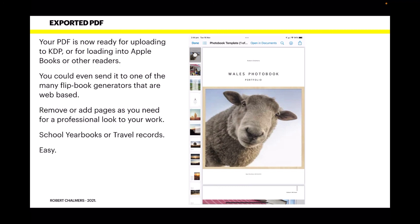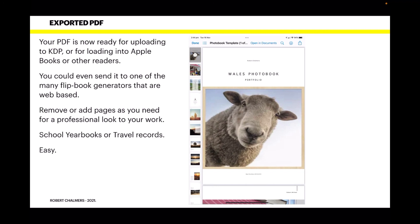Remove or add pages as you need in your book for a professional look to your work. This template's got forty pages, and you may not have forty pages—you may have ten, so shorten it down. Don't forget to adjust your index in the front. You can use it for school yearbooks, travel records, travel documentaries, family albums—anything like that. Photo books, it's endless.